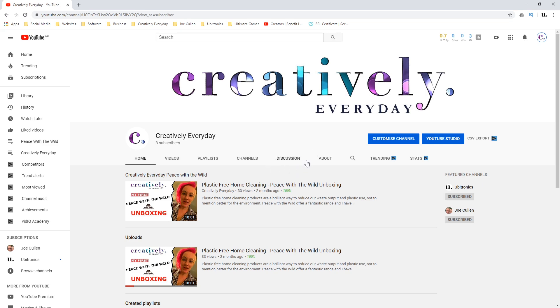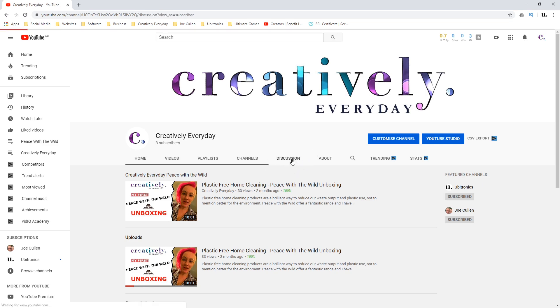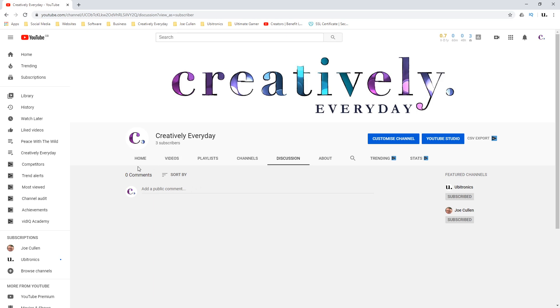If I click into it, you can see that people can leave comments on your channel and you can respond to them through this interface. For me, I actually don't want to do this. I'd prefer all of my communications to go through each video that I upload, so I'm going to hide the discussion tab.